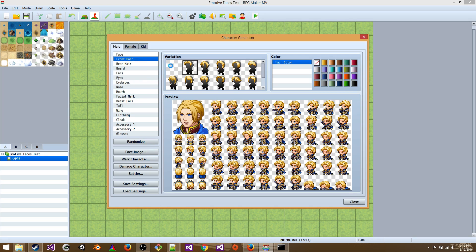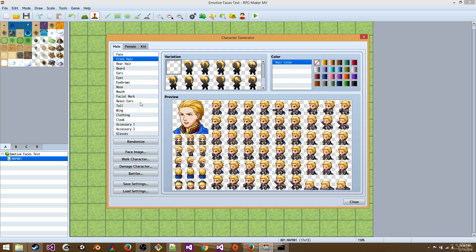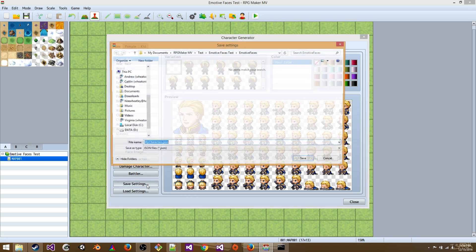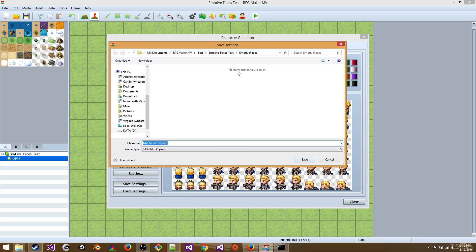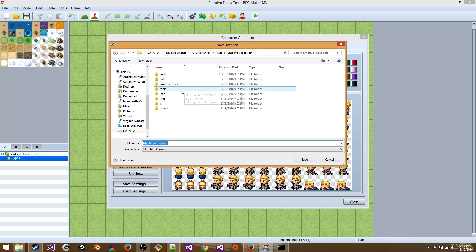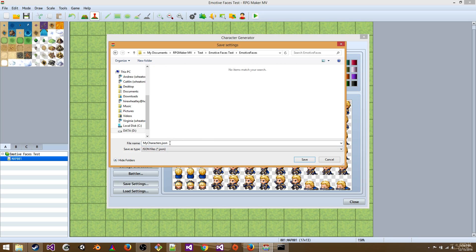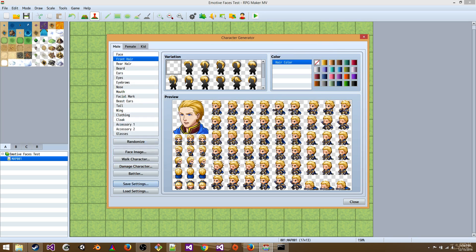Let's just take the front hair away so we can see this face better. Okay. Now you're going to save. Click save settings. And you're going to go into your emotive faces folder. Call it whatever you want. My characters dot JSON. Save that.